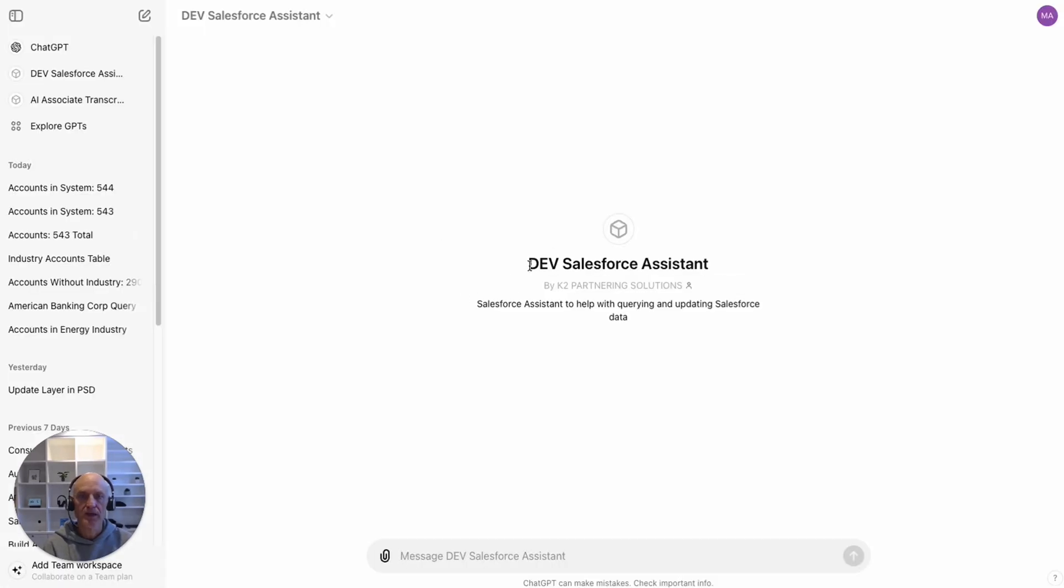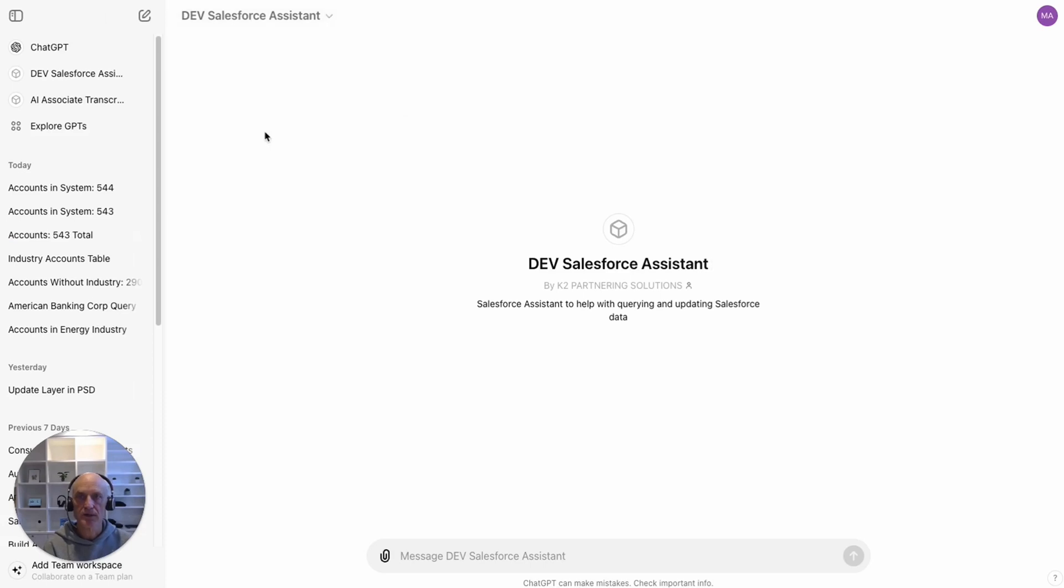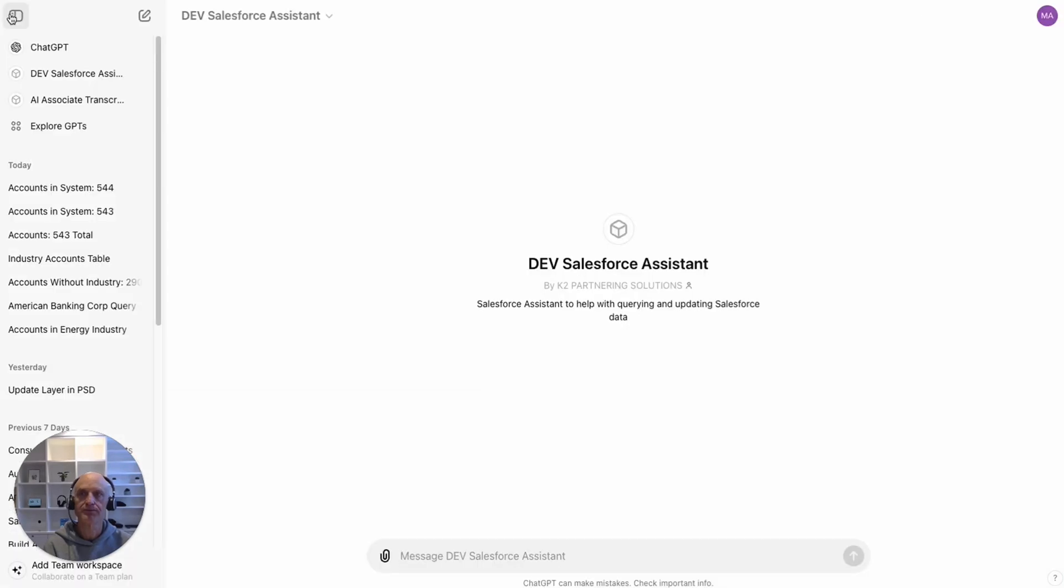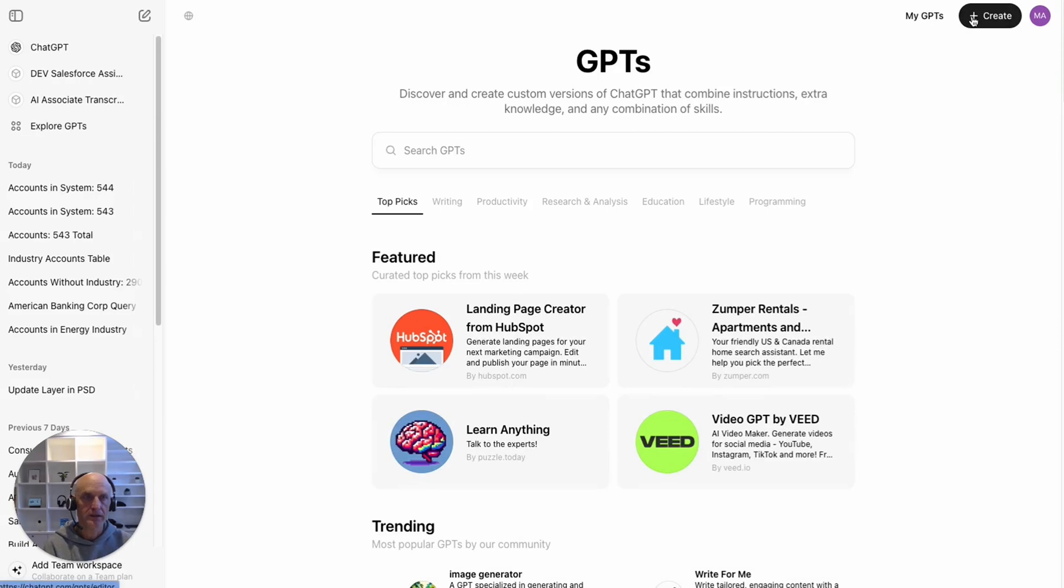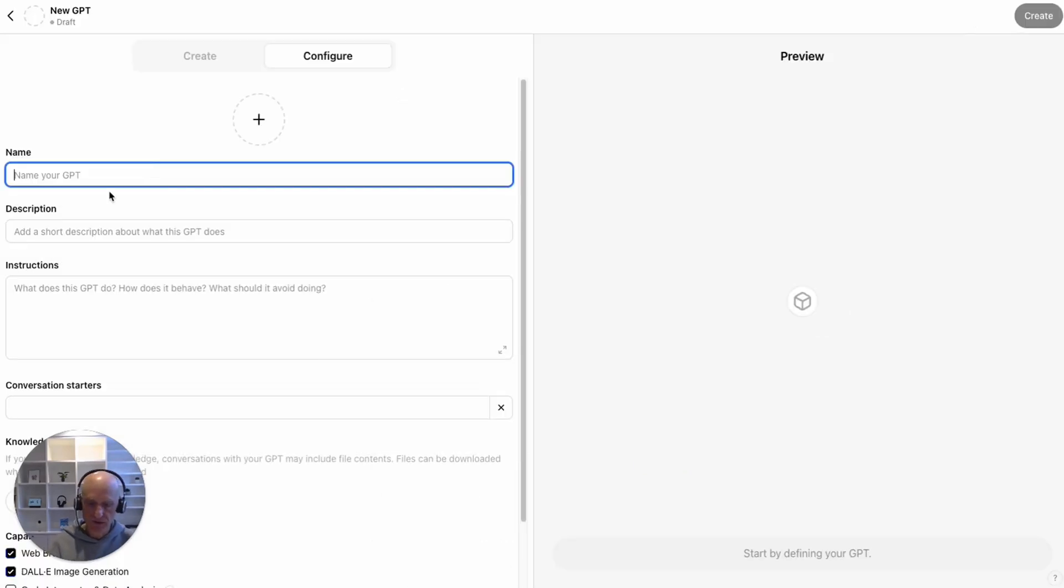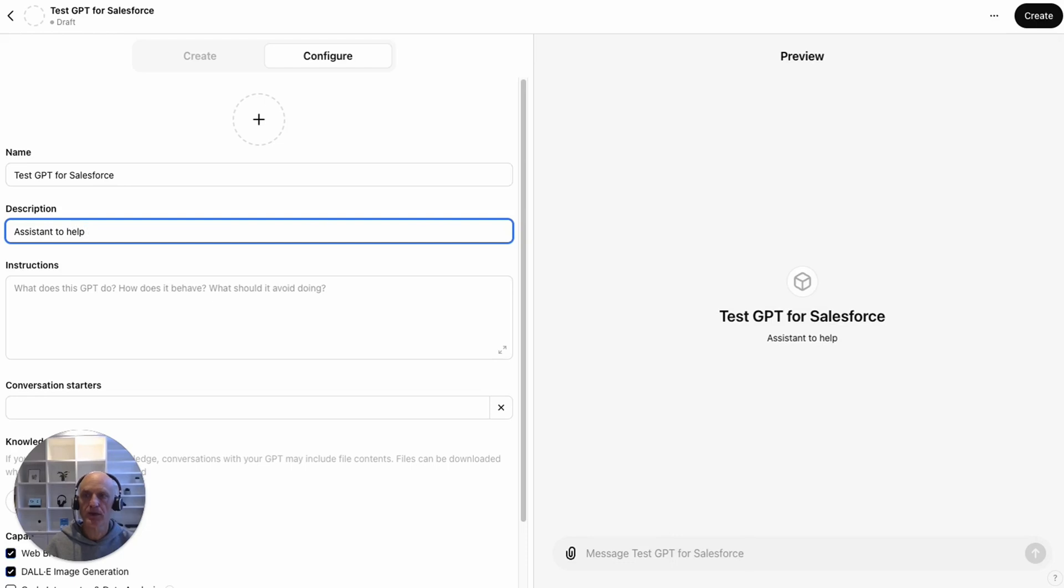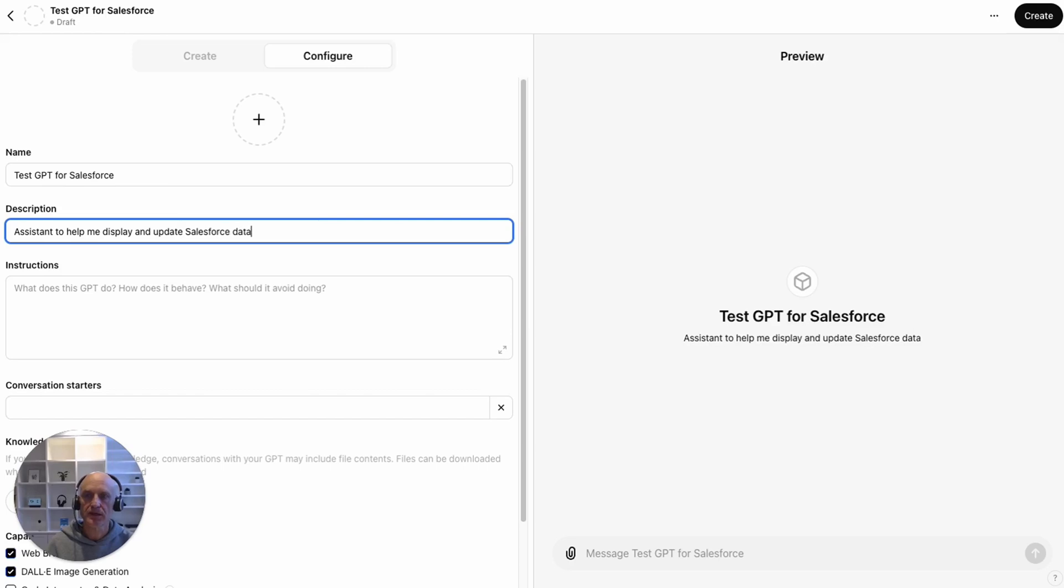I've got my dev Salesforce assistant here. Let's have a look at how that was set up. I've got a name, I've got a description and I've got instructions. If I'm going to create a brand new one, then I can go to create and just fill in those fields. So test GPT for Salesforce.